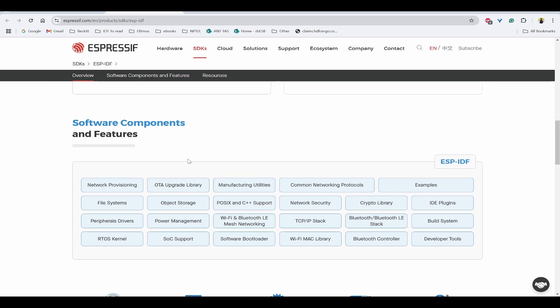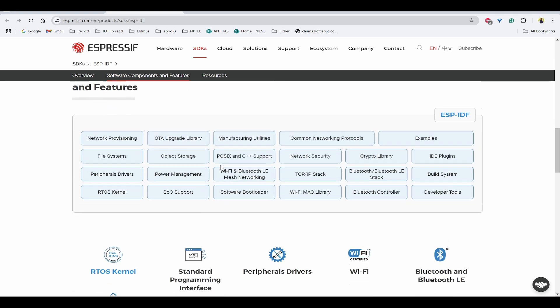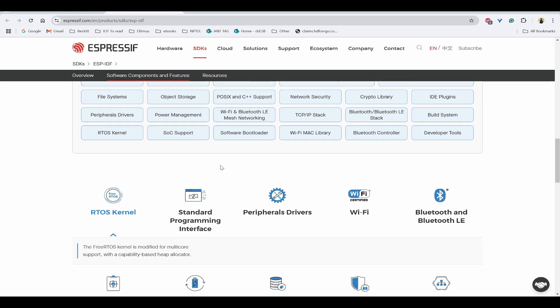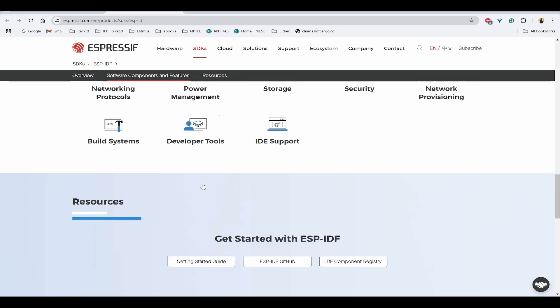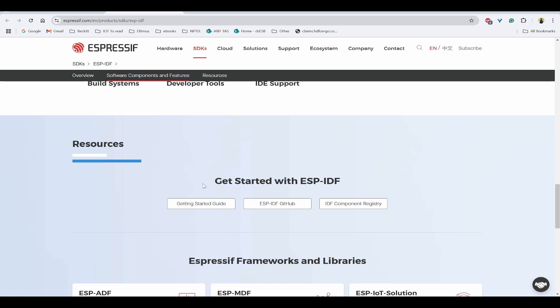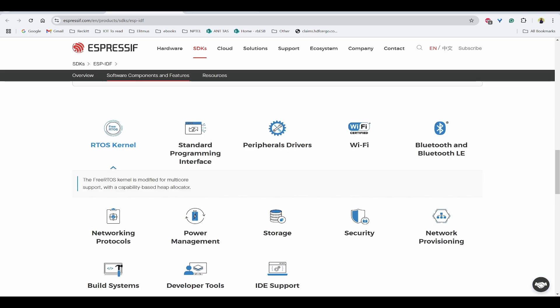You can see some of the software components that are already available in ESP-IDF. These are very advanced software components that are already available as features. I'll provide you the link of this website so we can look into more of this.